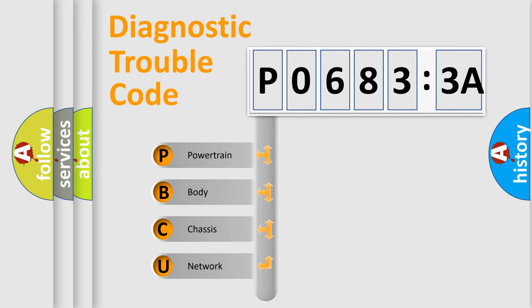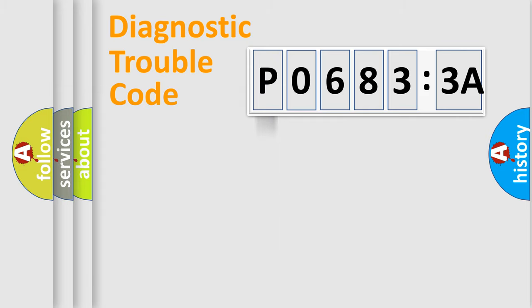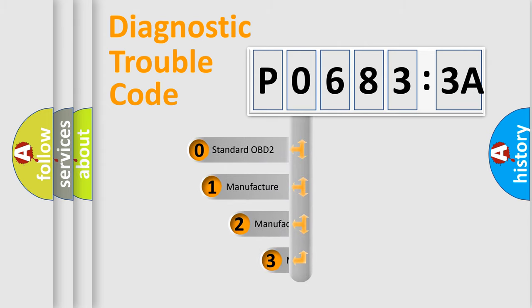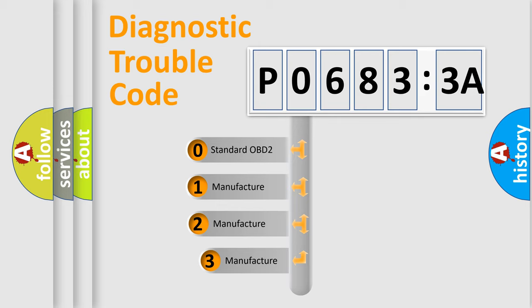We divide the electric system of automobile into four basic units: Powertrain, Body, Chassis, and Network. This distribution is defined in the first character code.